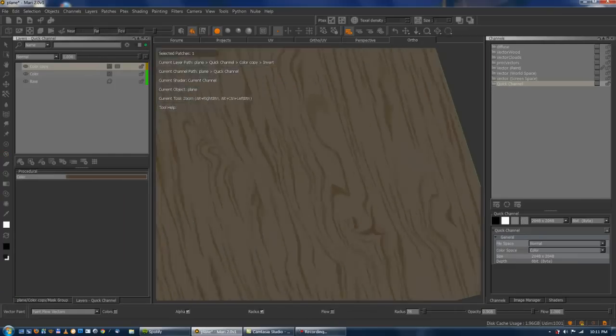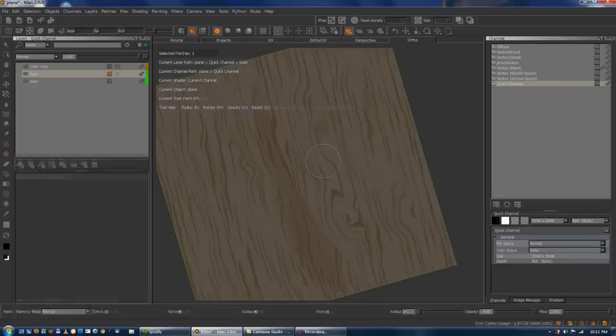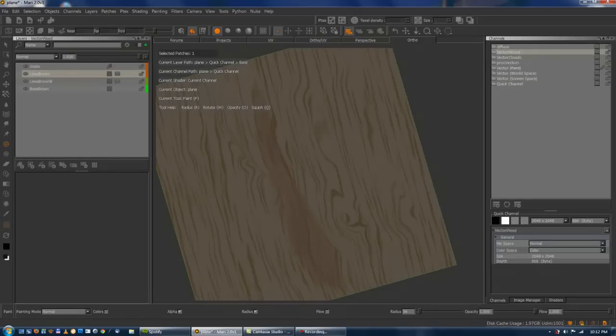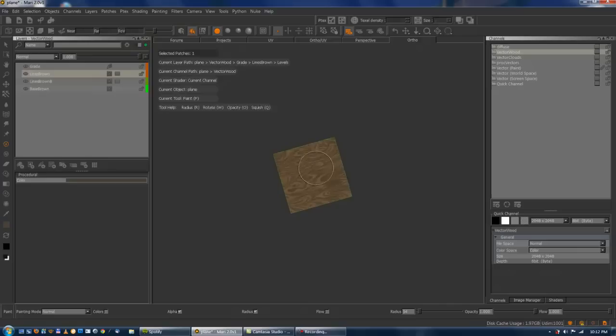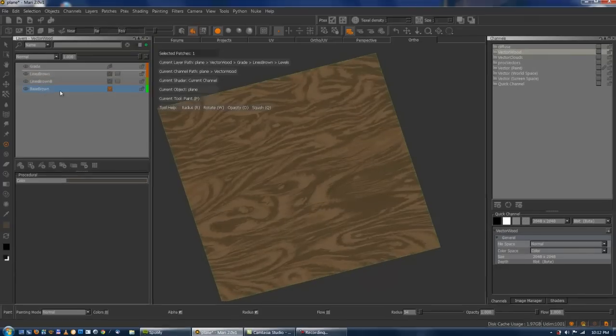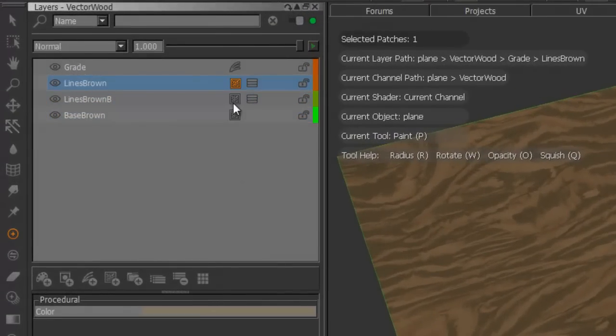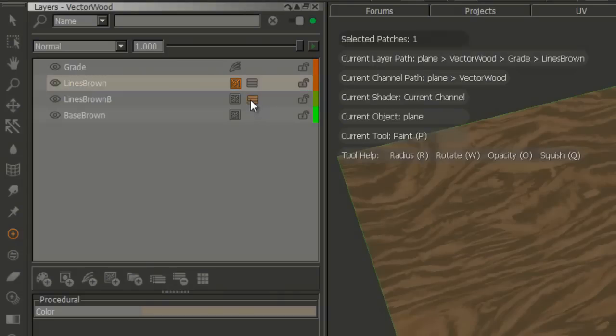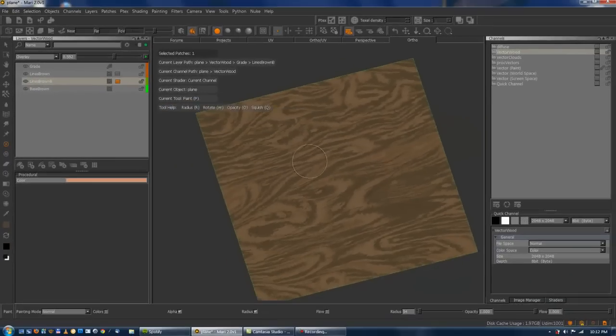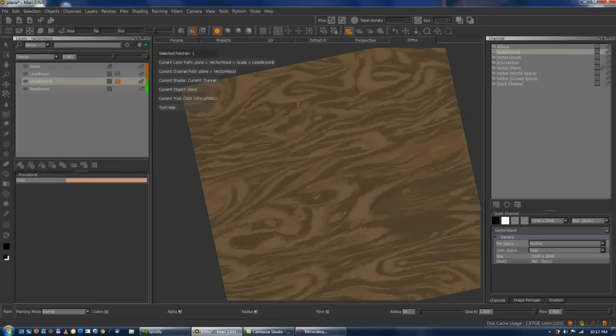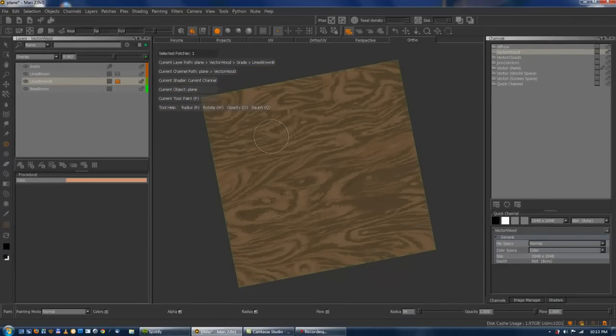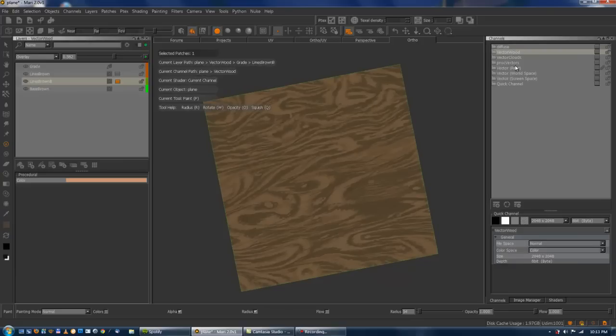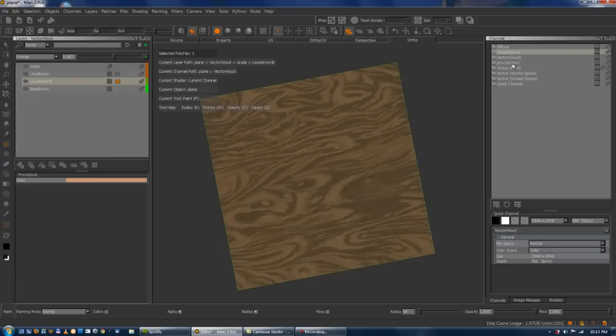And it's a start for some procedural wood I guess. And I've already done something pretty much the same system. I've got my base brown, lime brown, and another lime brown. Got a shared vector in here. And with this, just something. What else?